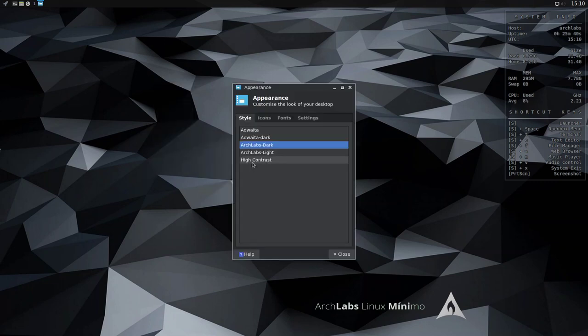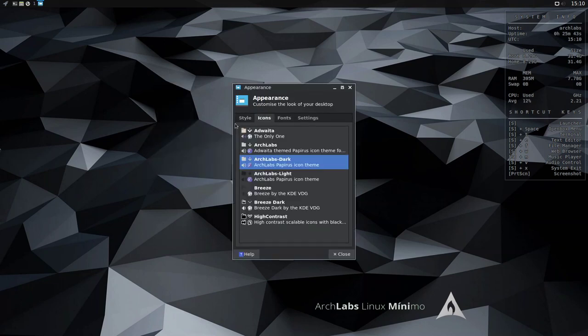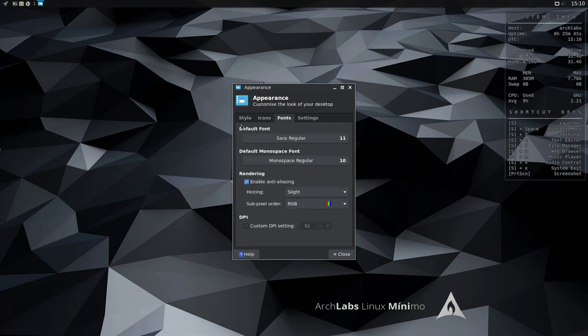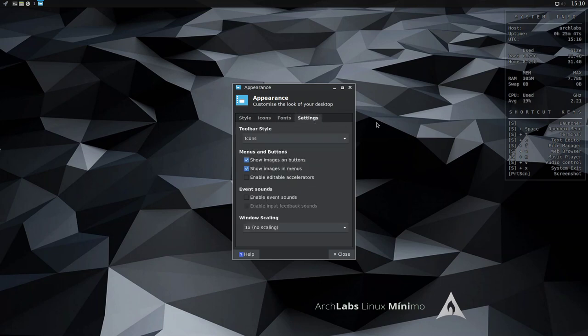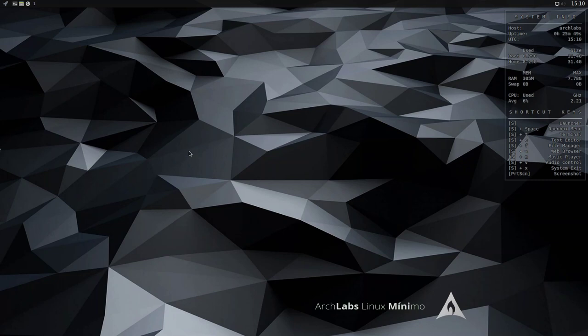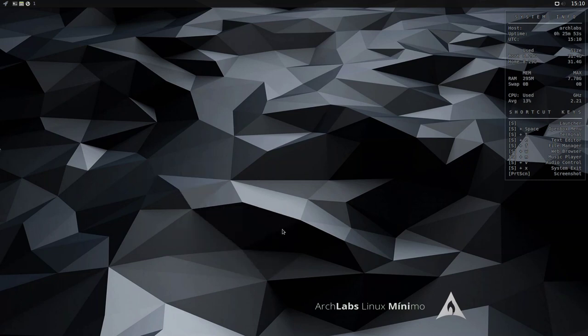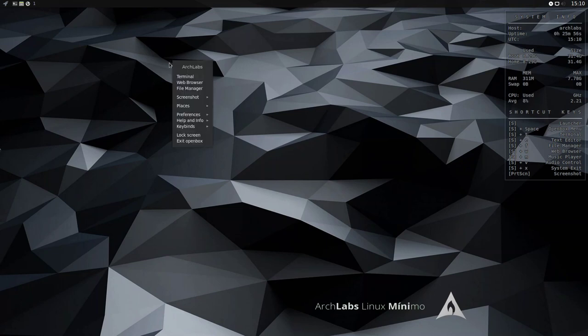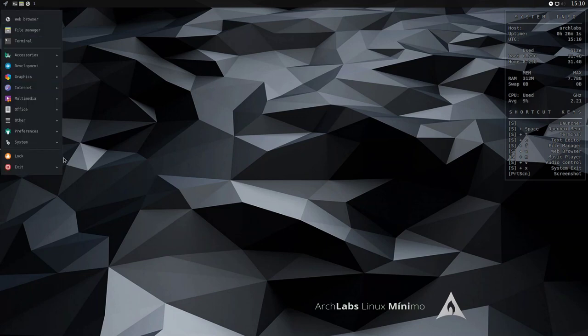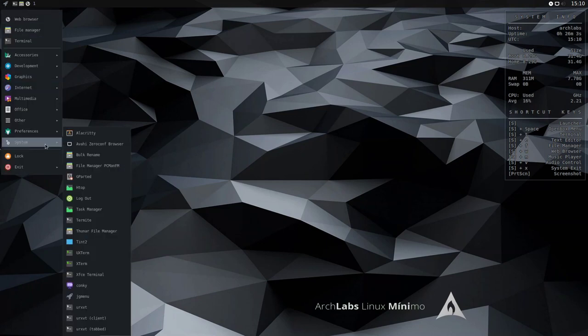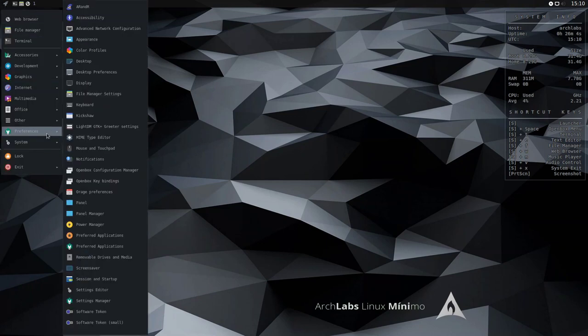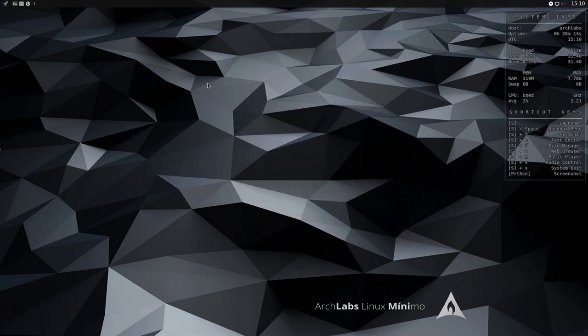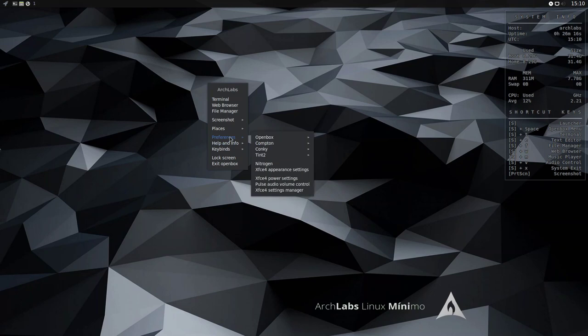XFCE4 Appearance Settings. Okay, so you can change your icon sets. If you prefer to use XFCE, go for it. What else? XFCE4 Power Settings, which, strangely enough, hasn't launched. Can we get that from here? Let's have a look. XFCE4 Power Settings. Let's go to Power Manager. Okay, it launches from there. Possibly something to do with the key bindings.